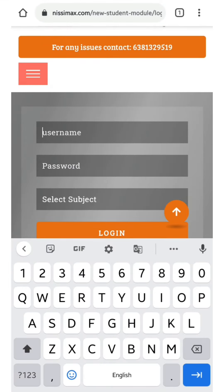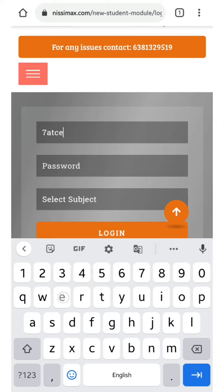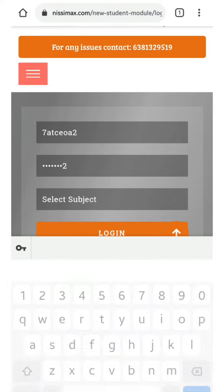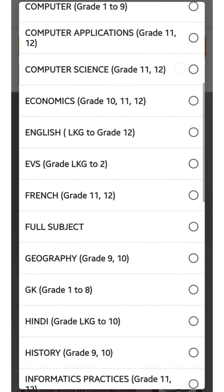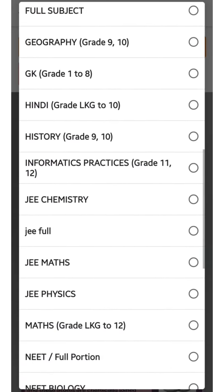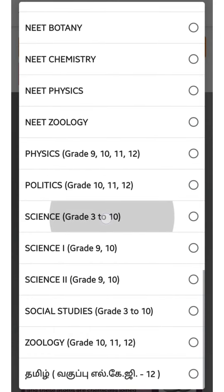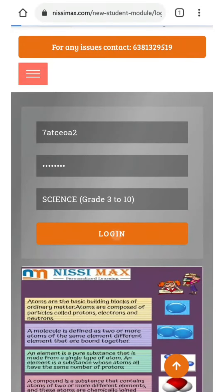You have to once again enter your username, password, select the subject which you have attended the exam right now and log in again to check your assessment summary and details. Make the process correctly and enter.